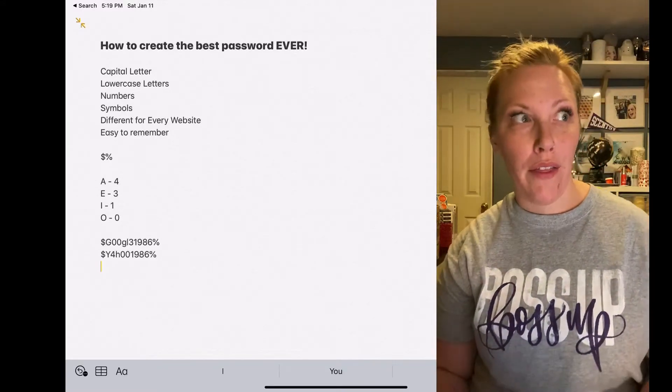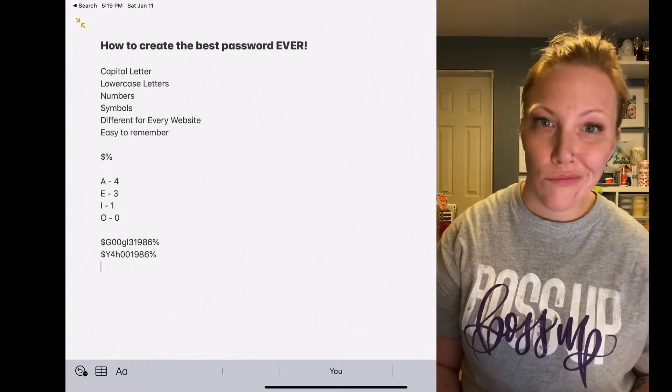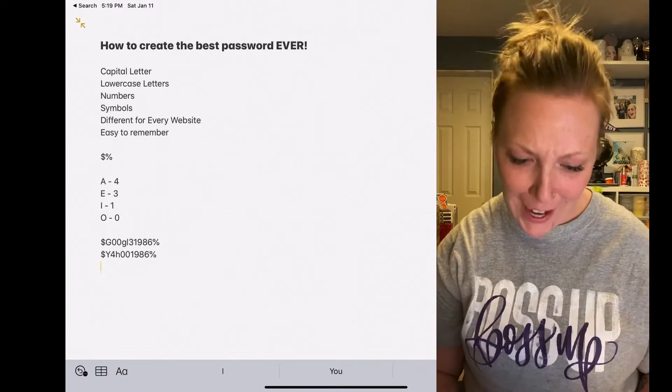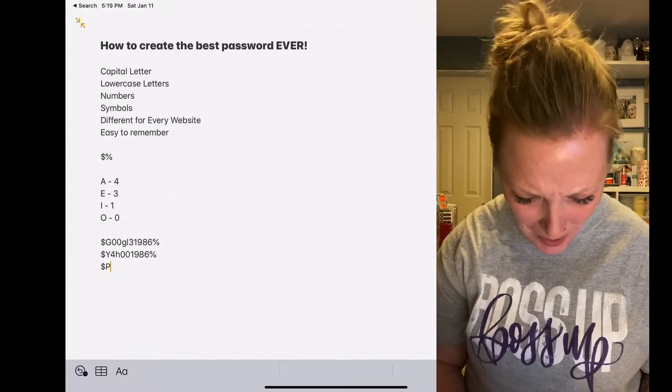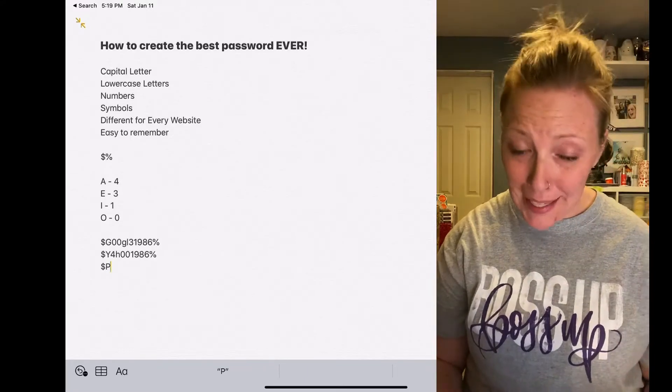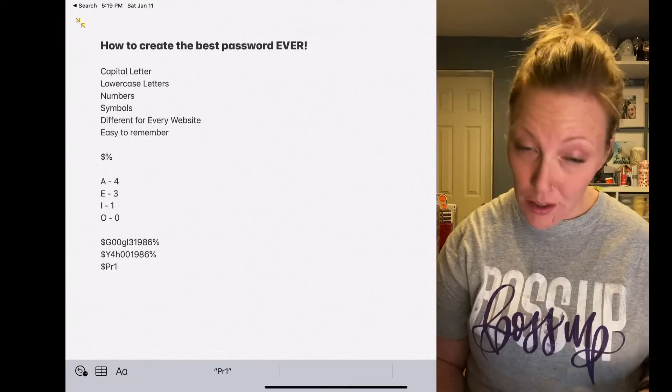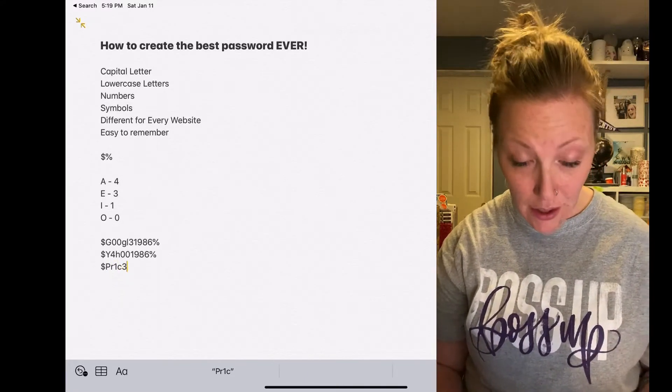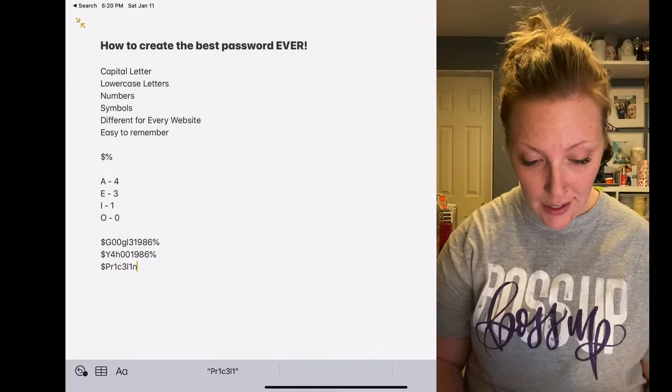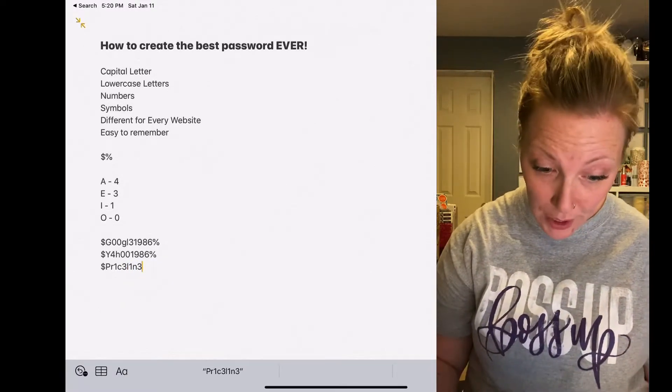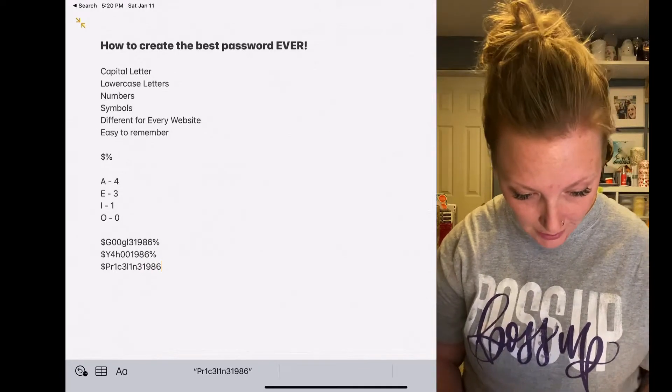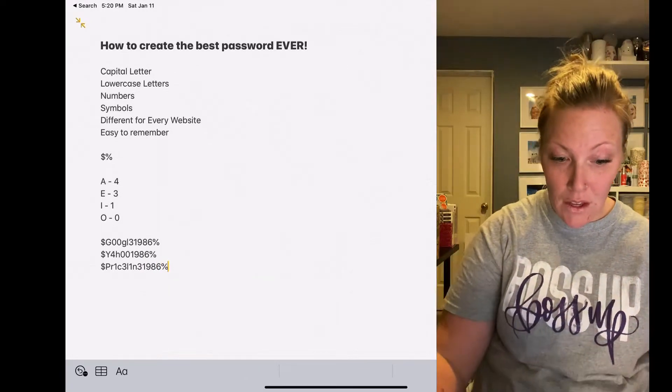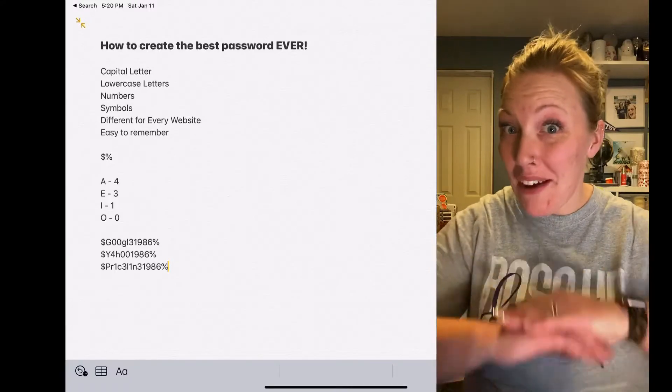Let's try another one. Let's go with Priceline or something, I don't know why that's the first thing that popped up. Dollar sign, P, R, one instead of the I, C, three instead of the E, L, one instead of I, and three instead of E. Priceline, 1986, percentage sign. So every single website is going to have a different password.